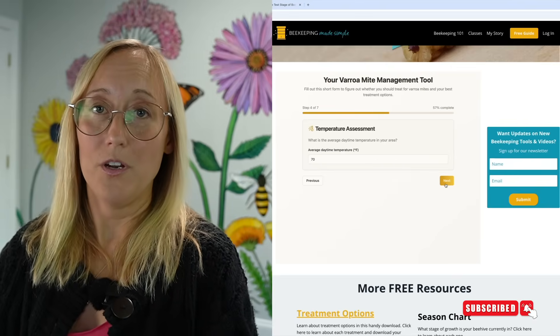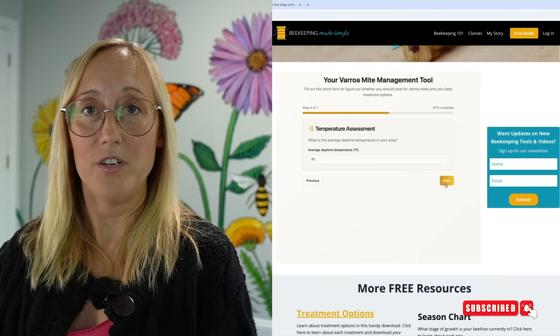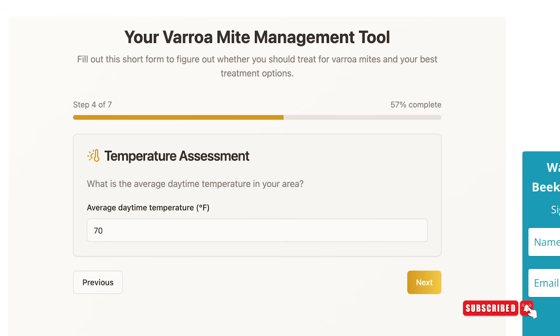The next question is temperature. We want to know what the average daytime temperature is for your bees — not just today, but look ahead at the coming days so you have an idea of what it will be like when you actually put a treatment in. The point is to help explain which treatments are best at this time of year, because some have temperature restrictions. Formic acid has probably the greatest restriction: you can't apply it if daytime temperatures are above 85°F during those first three days it's in the hive. Apigard also has temperature restrictions, though its upper limit is a little over 100°F for the full duration it's in the hive.